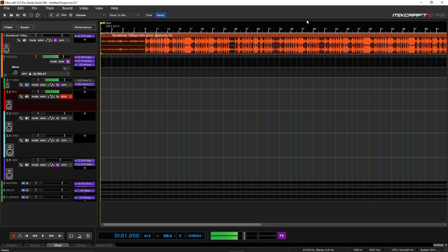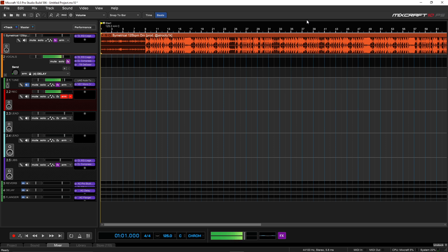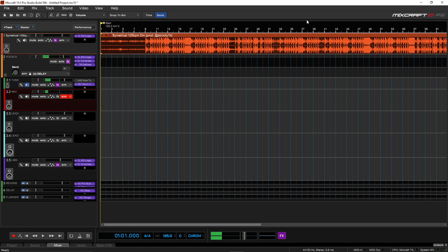What up, YouTube? It's your boy Atrocity. We back at it again. So today I'm going to show y'all how to put a beat on the grid in MixCraft, but this will work in any DAW.